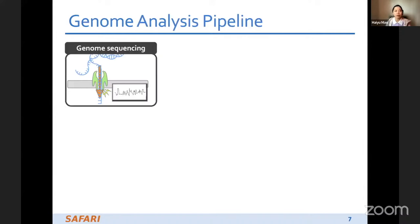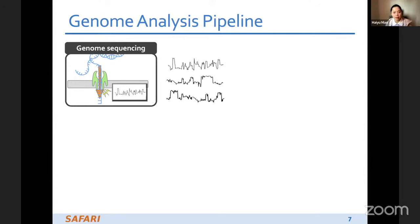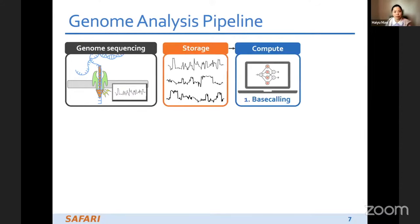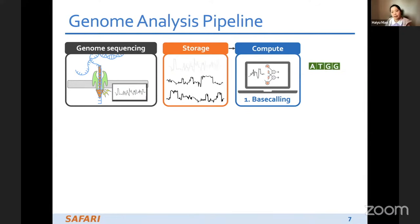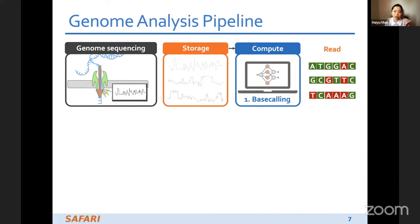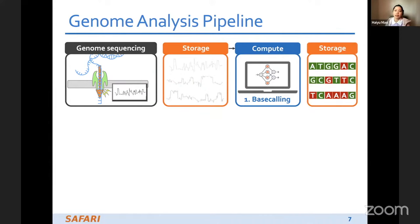First I introduce the genome analysis pipeline. When we sequence the genome with the nanopore sequencing machine, we get raw signals and store them in storage. After that we read them out to execute the first step, which is base calling. During base calling we translate the raw signals into bases — the ACGT characters — at the granularity of a trunk, then assemble them into a read. The green one represents a high quality translation and the red one represents low quality. After finishing all translations, we store the reads in storage.